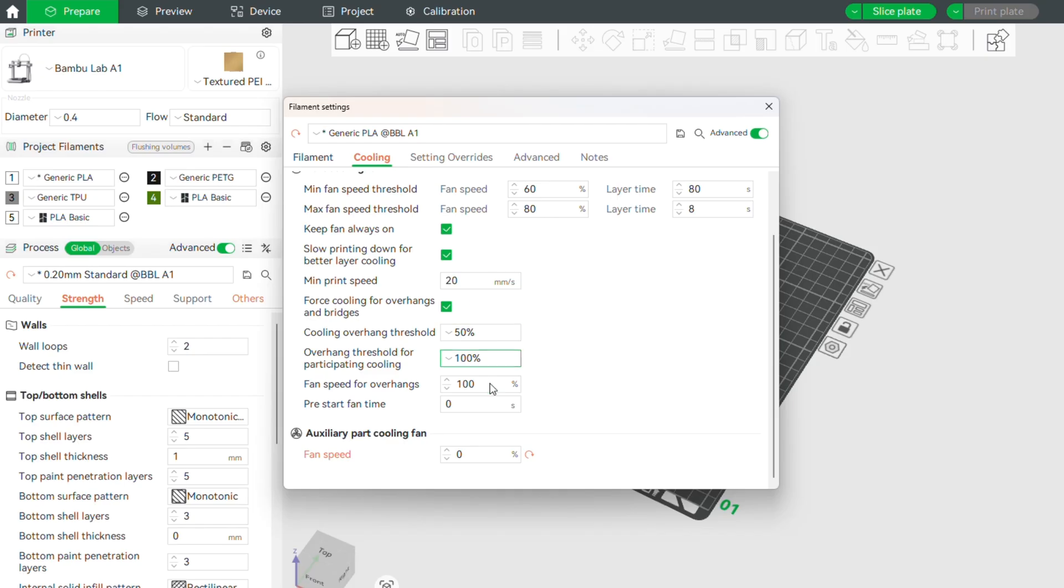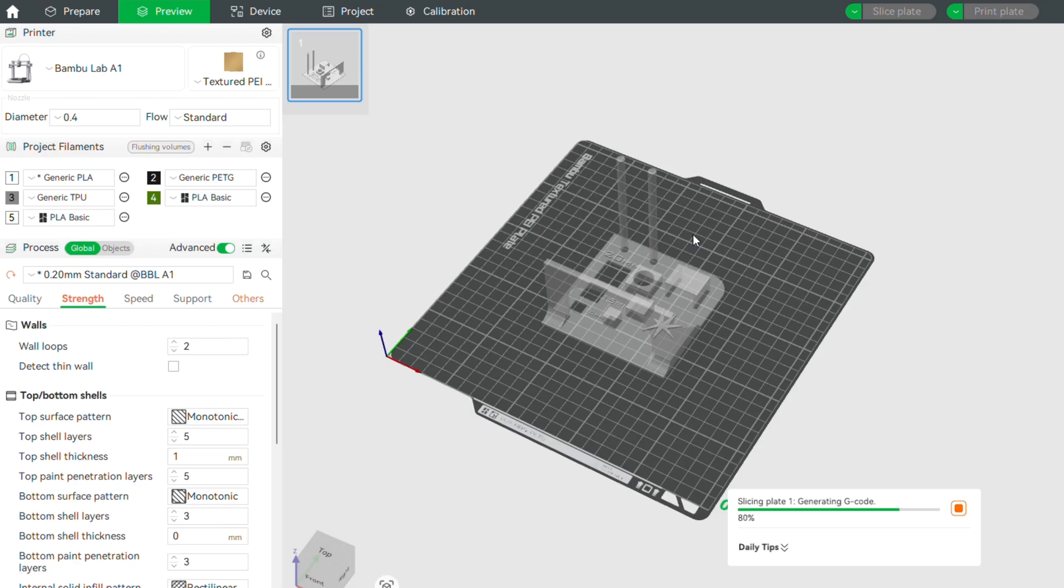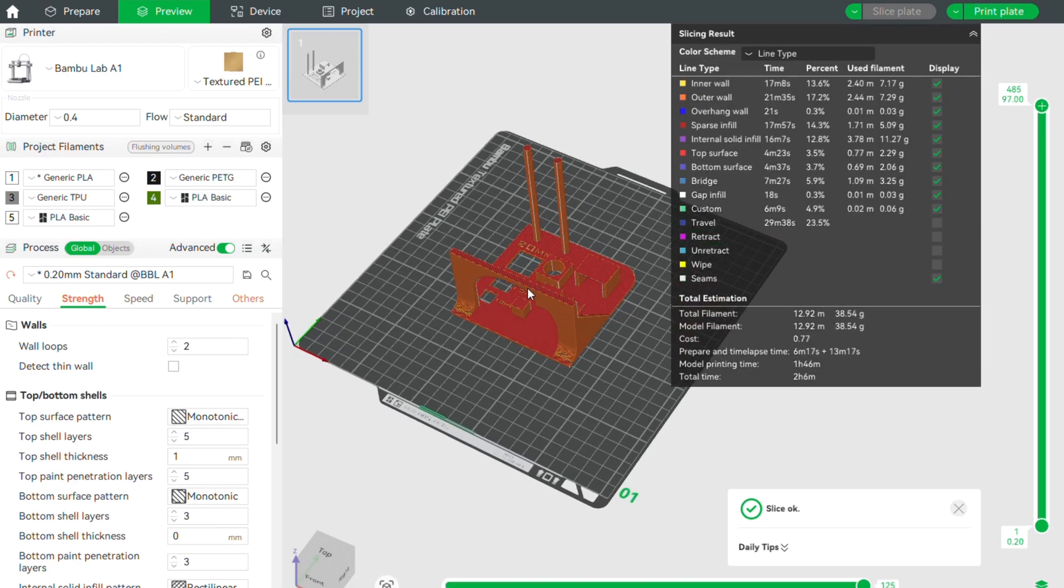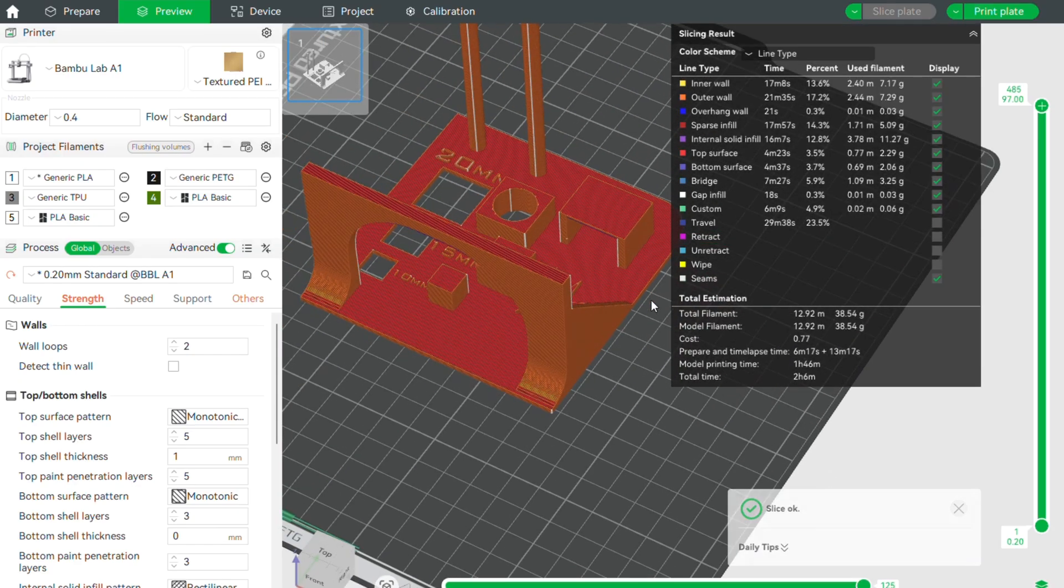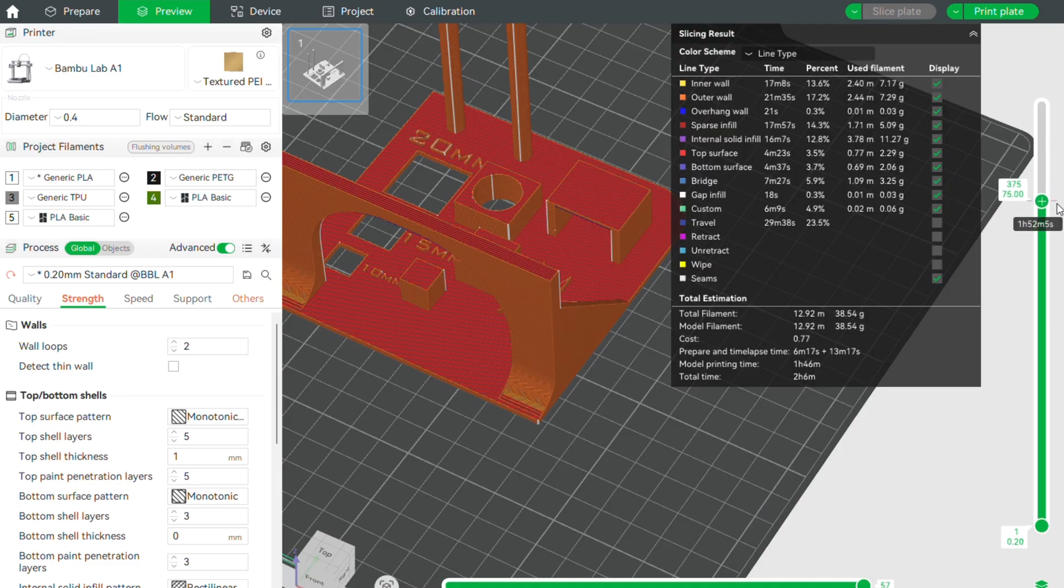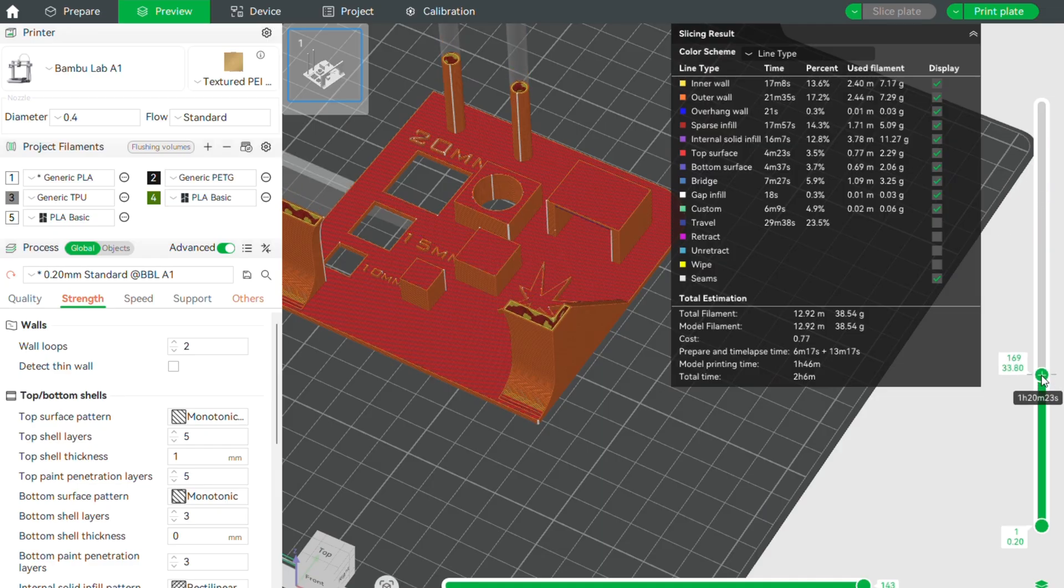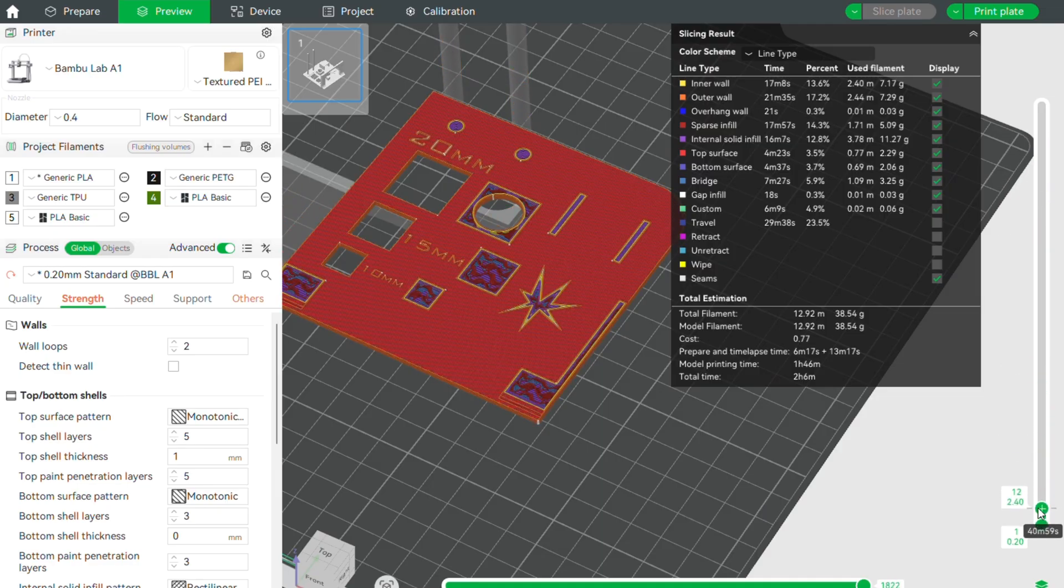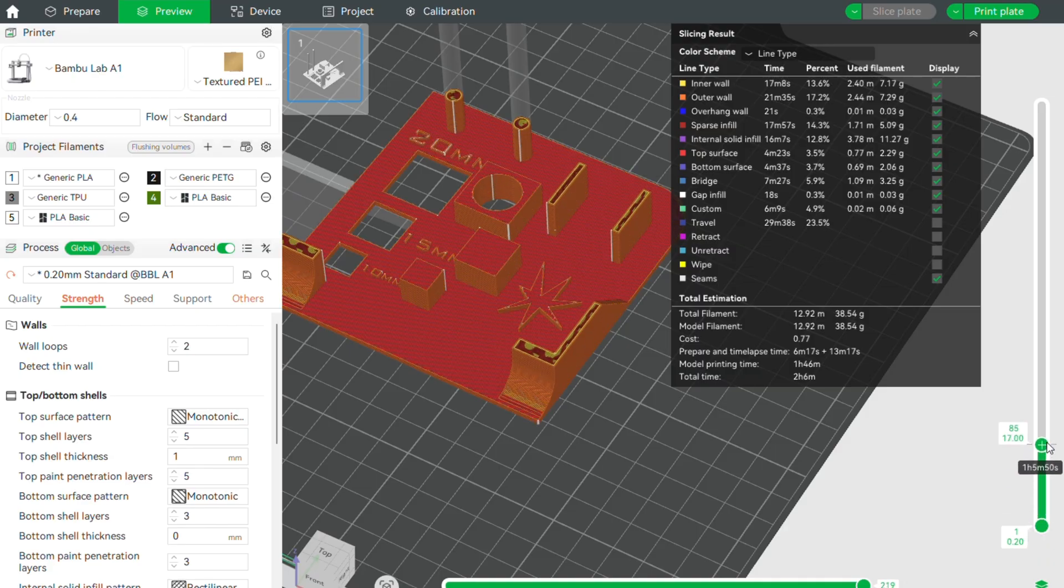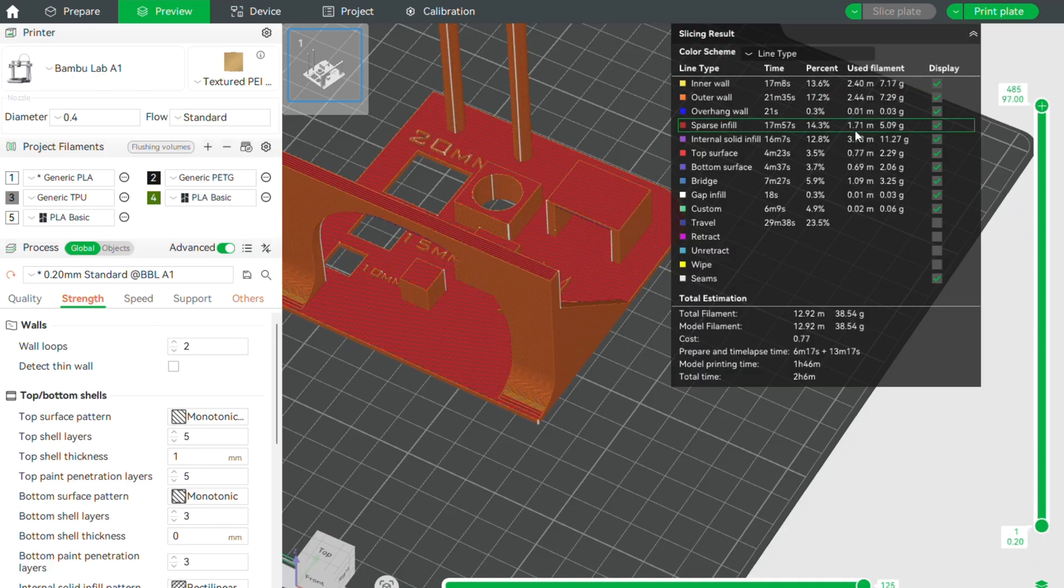Now let's move to the drawbacks. The print quality on taller models can suffer a bit. Since it's a bedslinger, tall prints can sometimes show a bit of z-wobble or ghosting. It's hard to avoid with heavy beds moving so quickly.